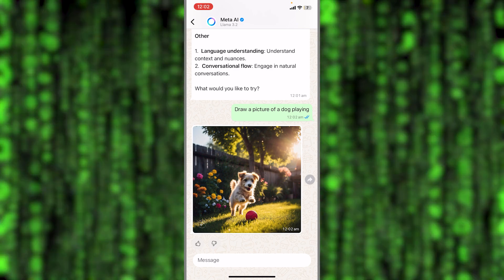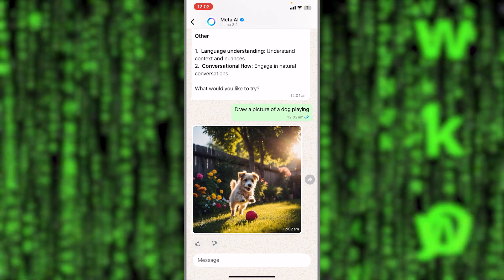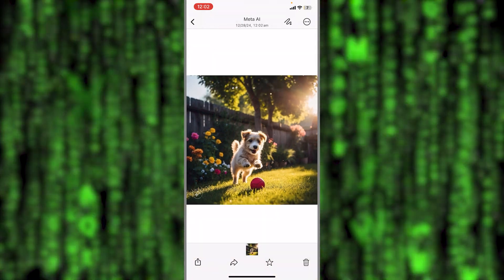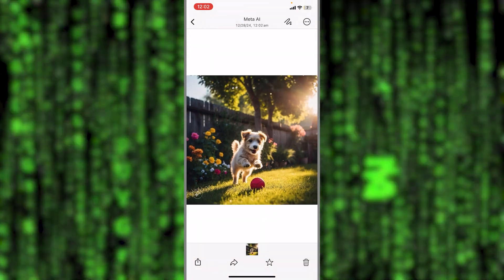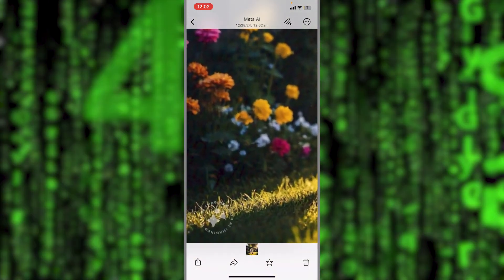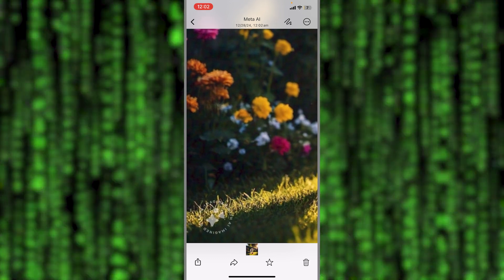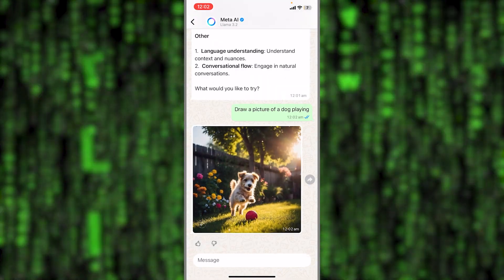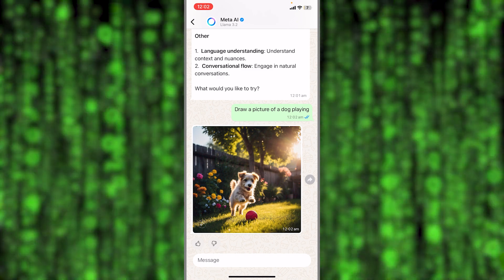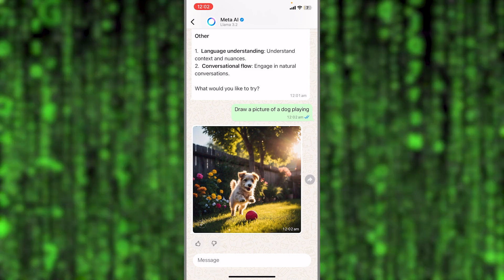The only thing that maybe users won't or do not like is this watermark available here where it says imagined with AI. And of course, in the previous video that I have shown to you guys, this is available also with the same features when you use Instagram.